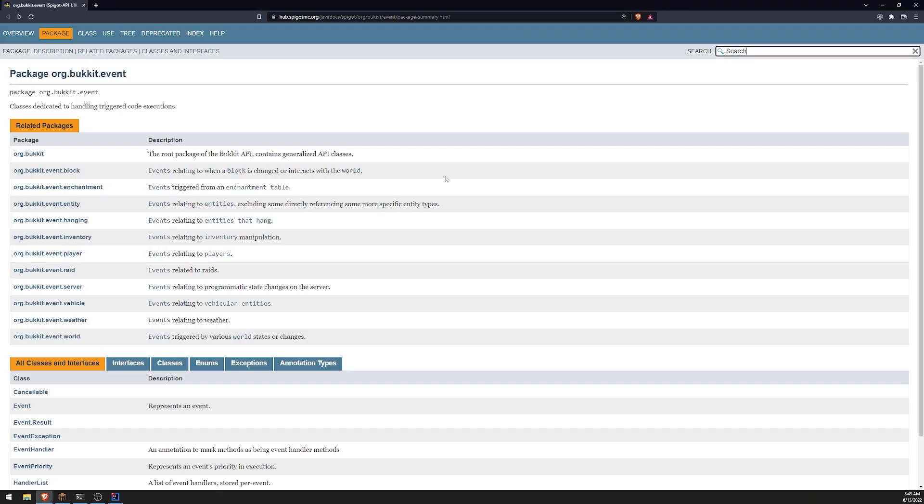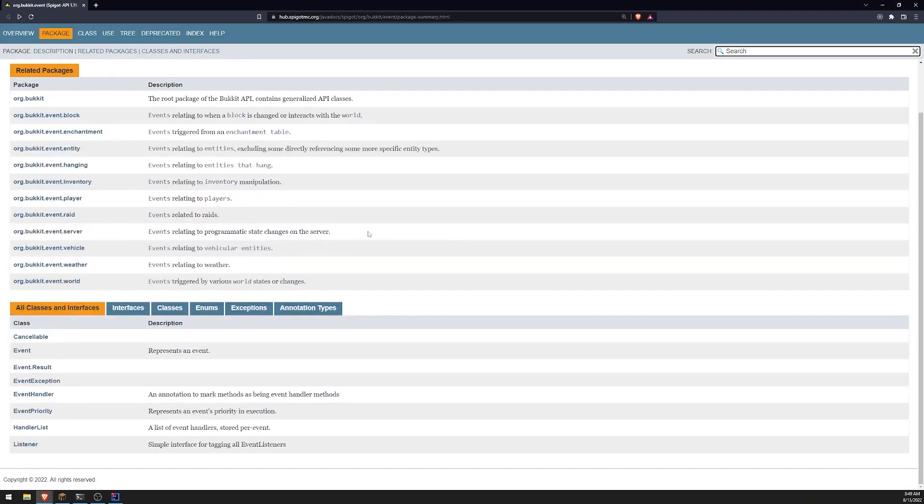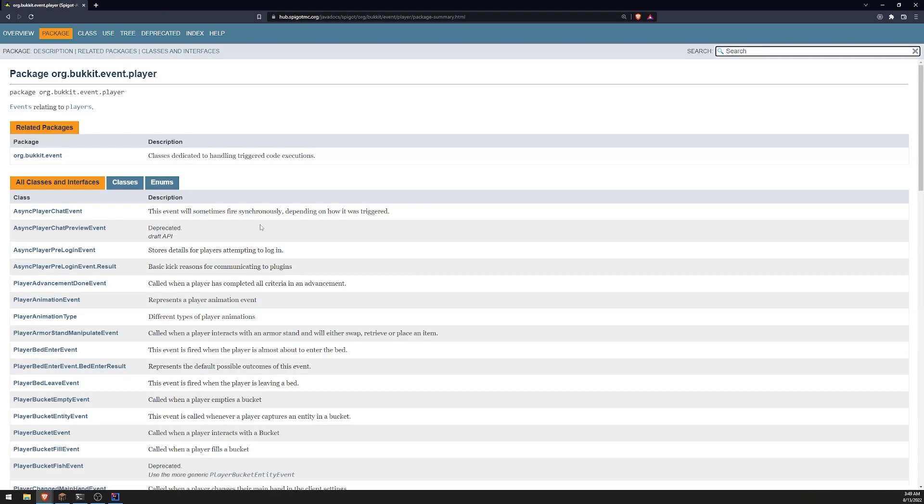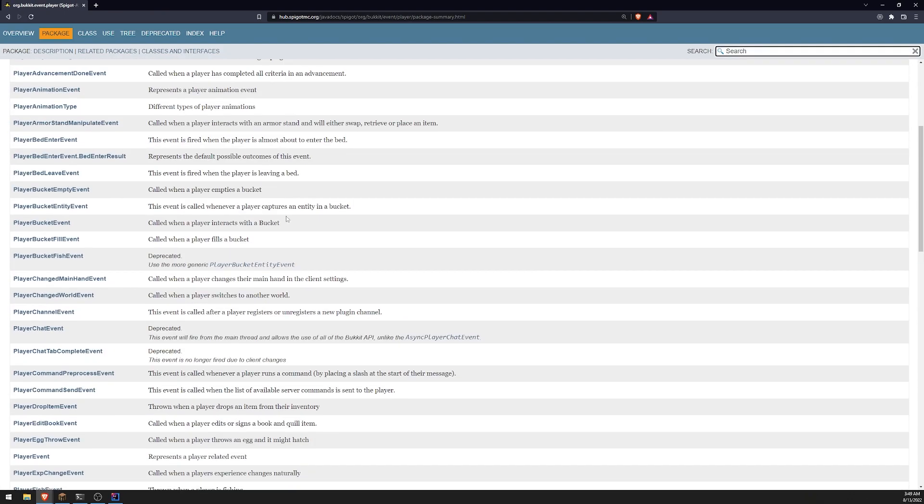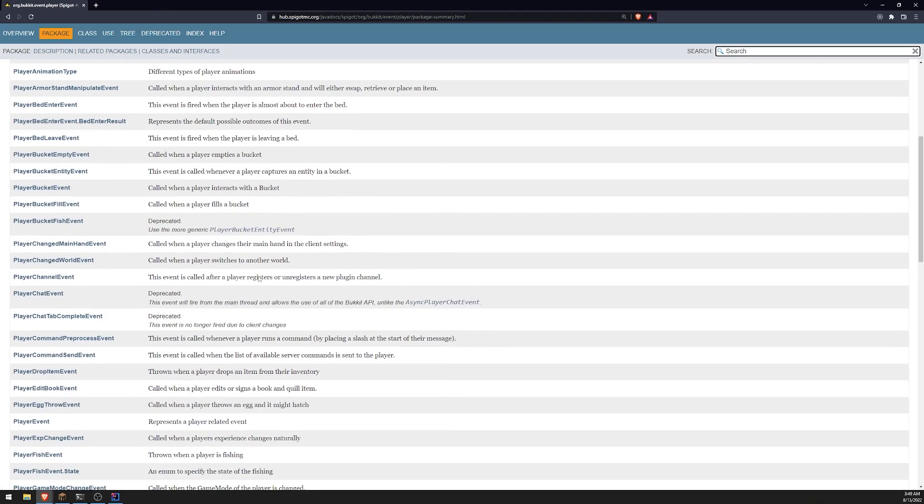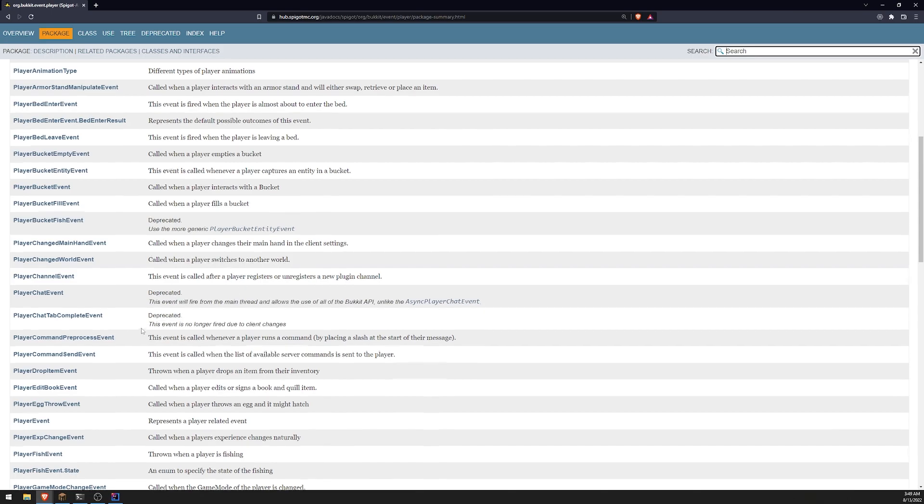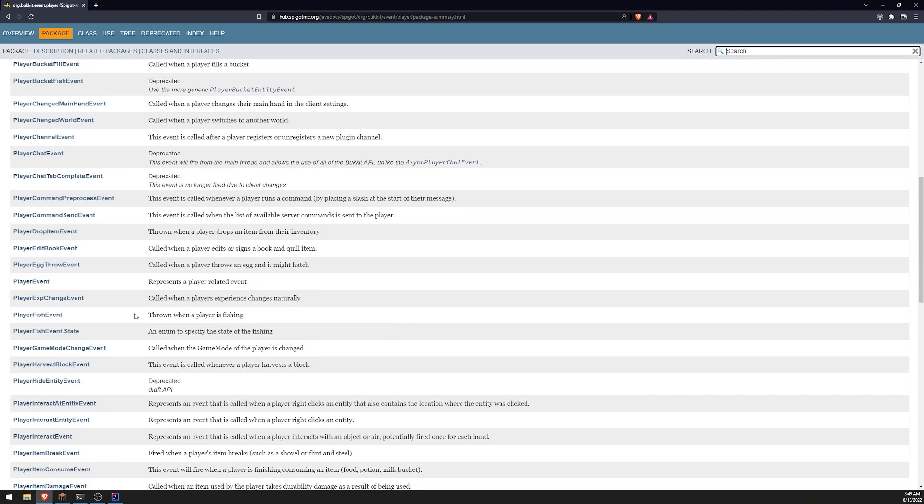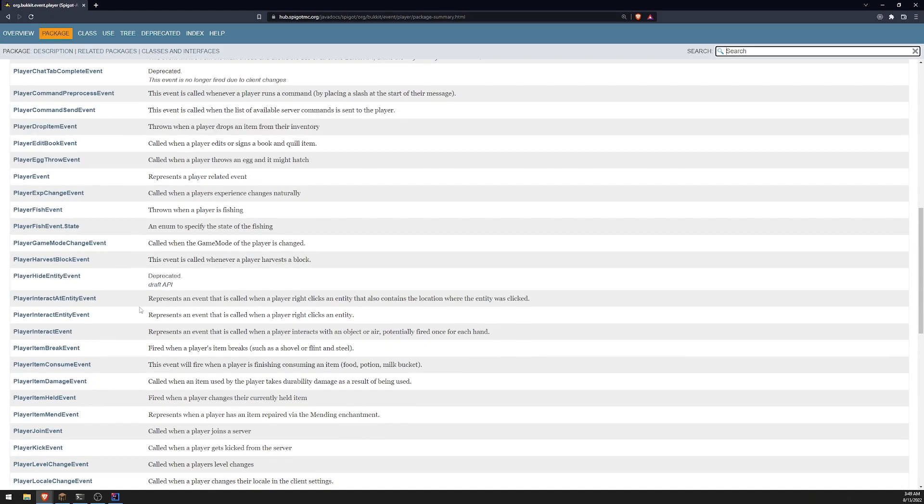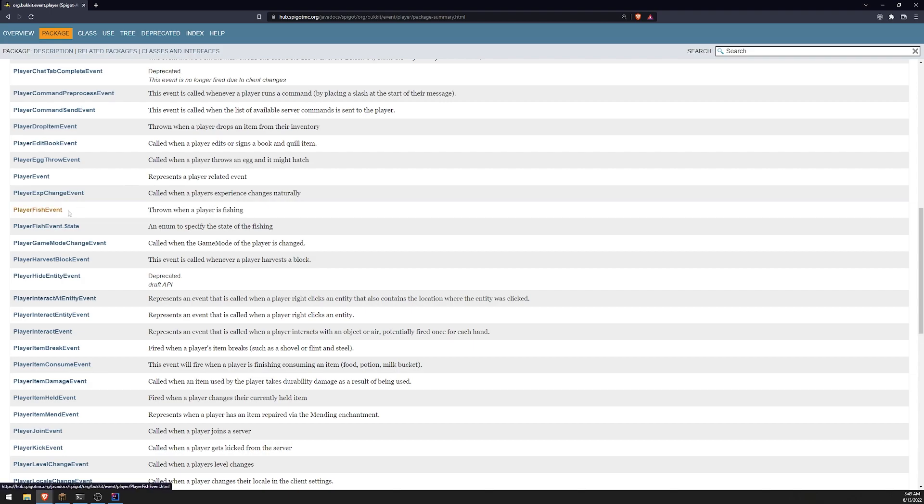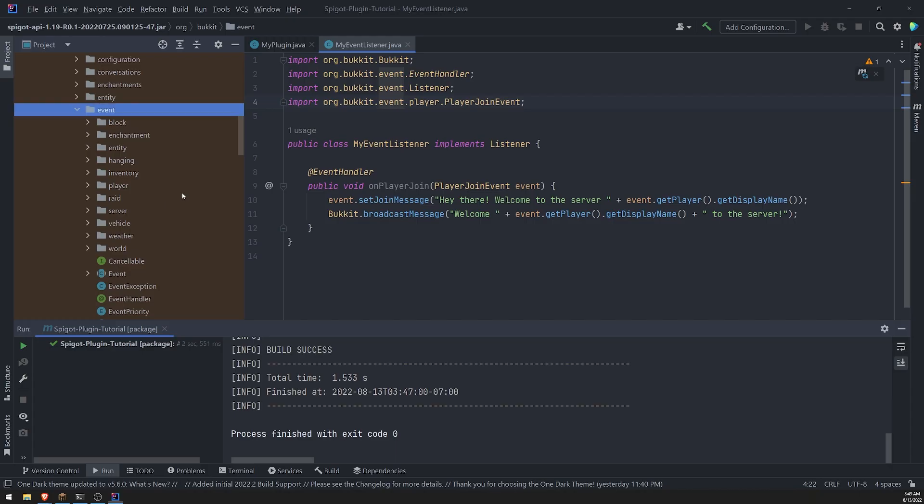So I think what we'll do is let's handle an events. Let's handle another player event. Let's do one where, let's see. And again, you have to kind of look through these. Let's, let's do one where the player is fishing. So let's go over to our code.